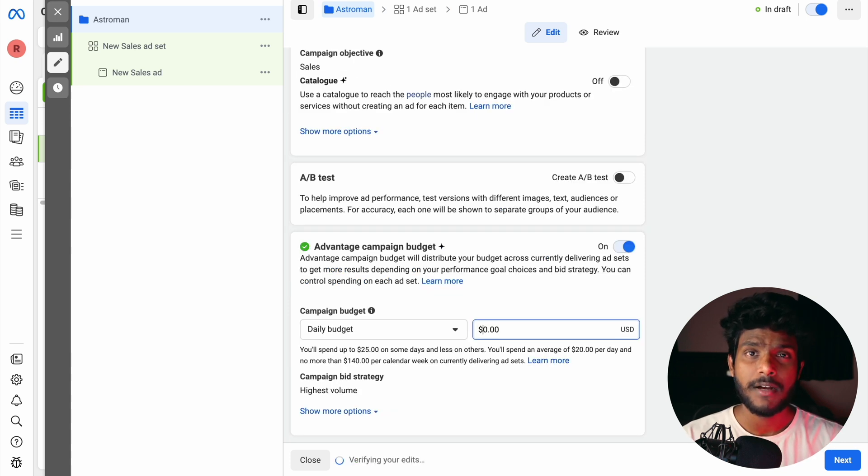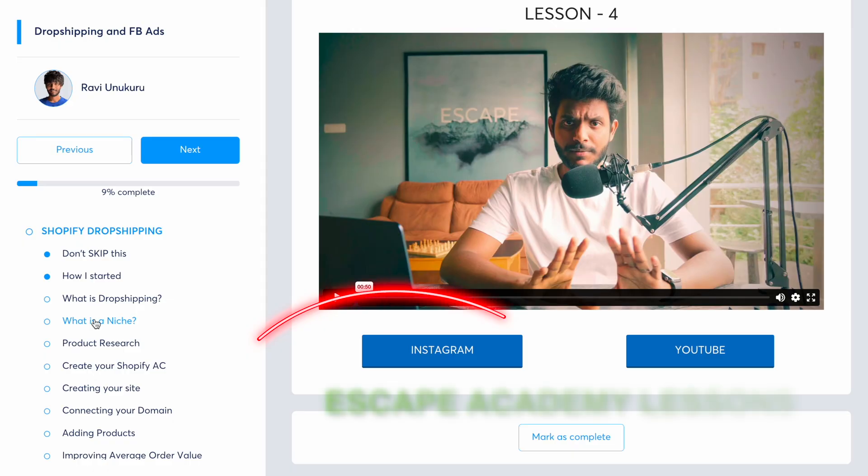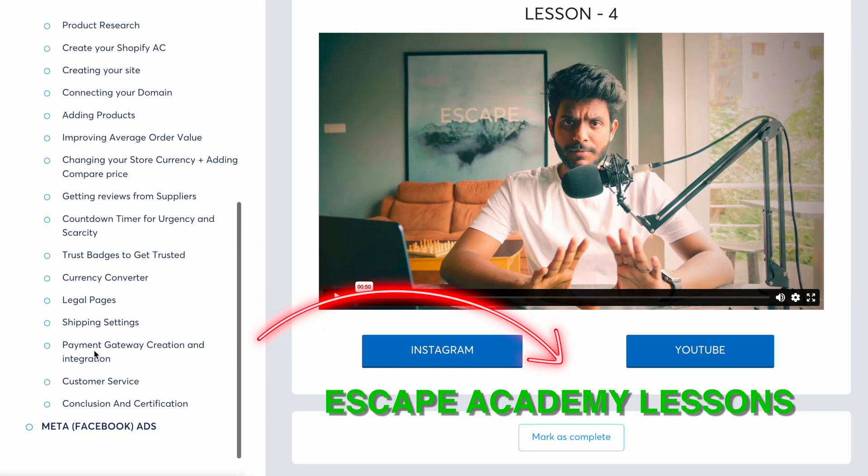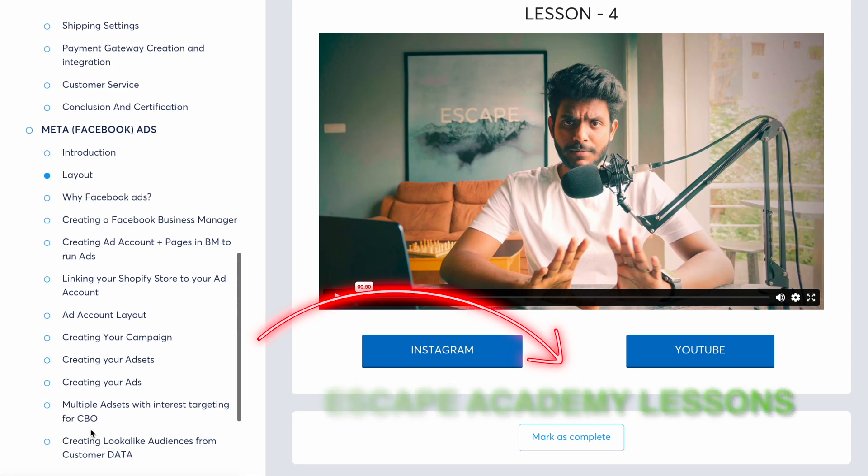We will also use advanced strategies like lookalike audiences, retargeting, customer data, and great ads — all explained step by step in Escape Academy. There is an offer going on right now, so I will link the price in the description. I am also going to include TikTok Ads and video editing skills. If you purchase the course now, you will get a better price. Thank you for watching the video — please subscribe if you found it valuable.